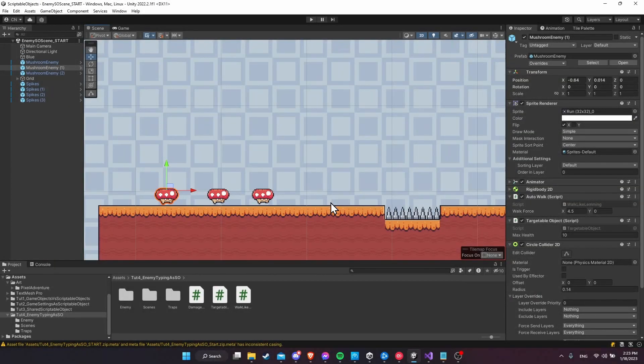Hello everybody, Chris here. In this video I want to show you how you can use scriptable objects in order to mark enemy types. This can be used for other things as well, such as an ability type — whether it wants to be poisonous or fire damage, a fire enemy or poisonous enemy, or just to simply mark a character in the game as being a player, an NPC, or an enemy — however you need to differentiate them.